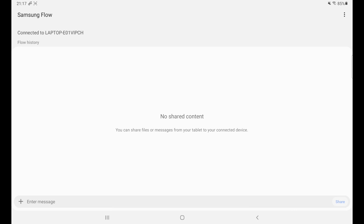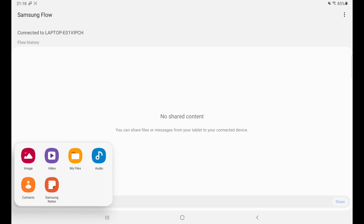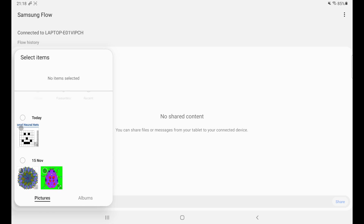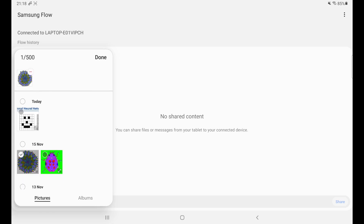If you want to share any files from your tablet, you can see there is an option at the bottom — 'Enter message'. Click the plus sign, and you will see that you can share any kind of files: images, videos, audios, or any other file you want to share to your laptop or PC. I'm going to share some images. Click them and click Done.